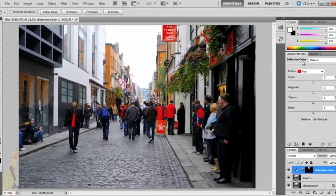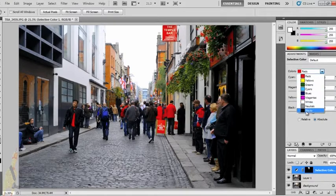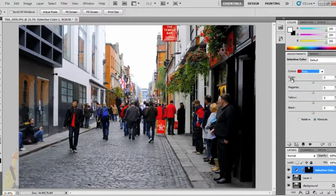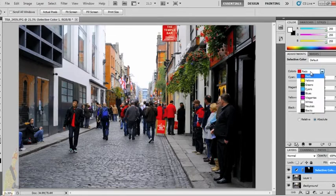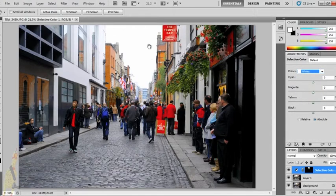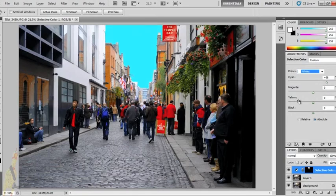Once that's done, my Selective Color panel shows the colors — reds, yellows, greens, cyans, blues — and these are the colors I'm going to control. The cyan, magenta, yellow, and black sliders are what I'll add to those colors. One very important note: 'Absolute' must be checked for fixing blown skies, because I absolutely want to change the color of white. So I go down to Whites — that's very important because all that blown sky is white — and I add cyan, and you can see it adding that color to the sky.